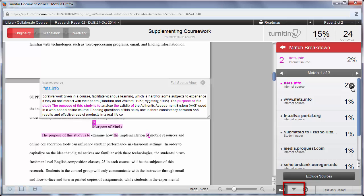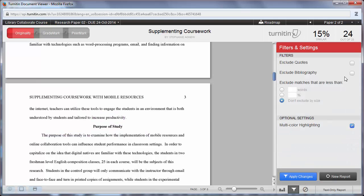At the bottom right of the window, you can also adjust your filtering options. Here you can exclude text found between quotation marks, exclude the bibliography section, and adjust the match settings.